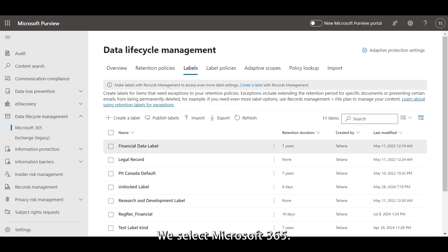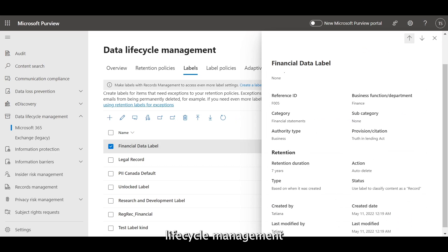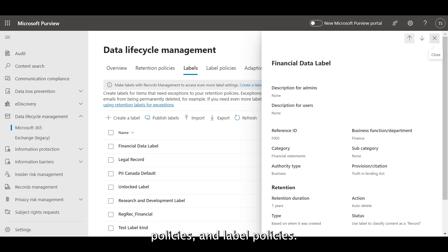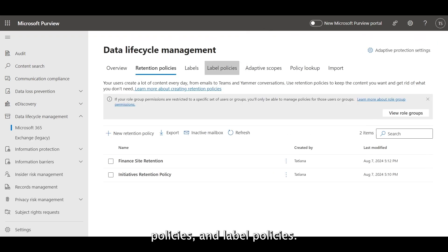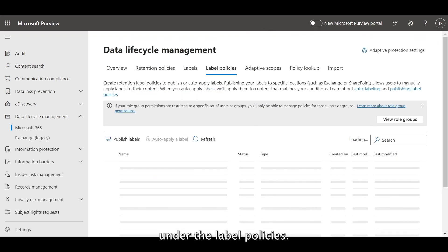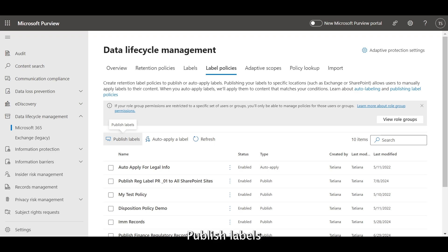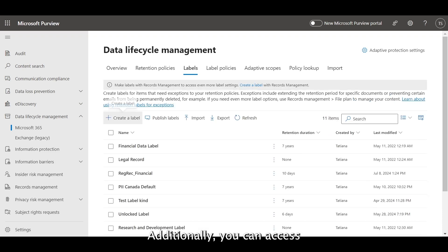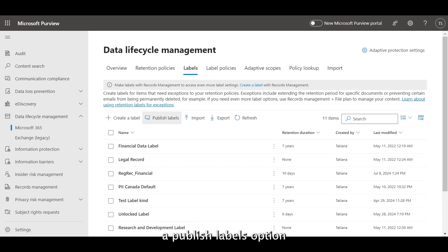You can find all of these three objects in Microsoft Purview, in the Data Lifecycle Management blade. We select Microsoft 365, and in the Data Lifecycle Management, we are seeing labels, retention policies, and label policies. Note two options under the label policies — publish labels and auto-apply a label. Additionally, you can access a publish labels option directly from the labels screen.